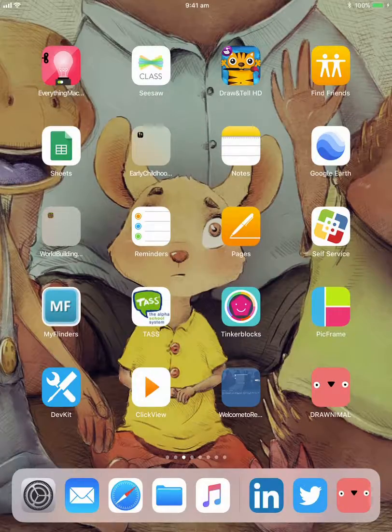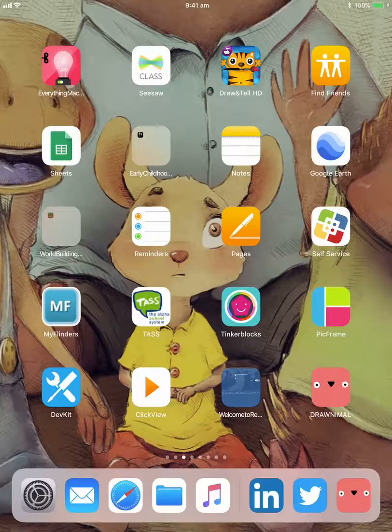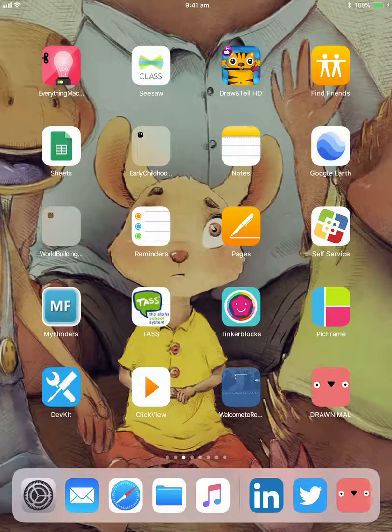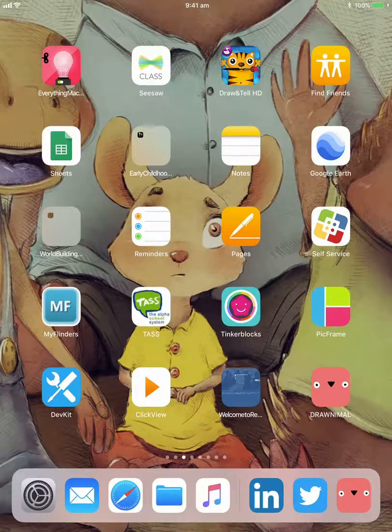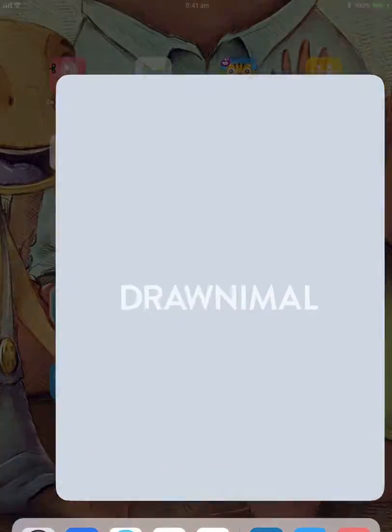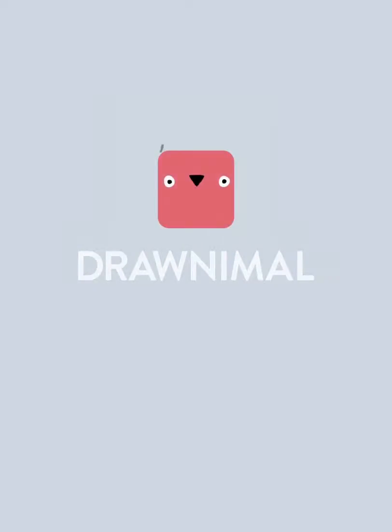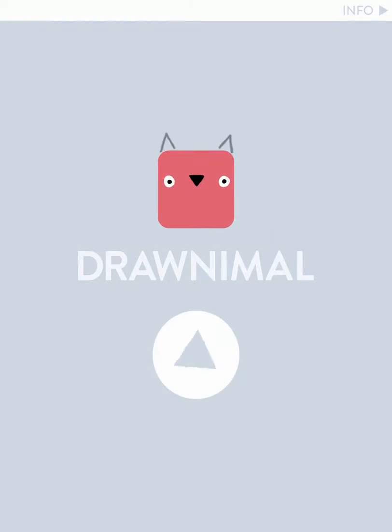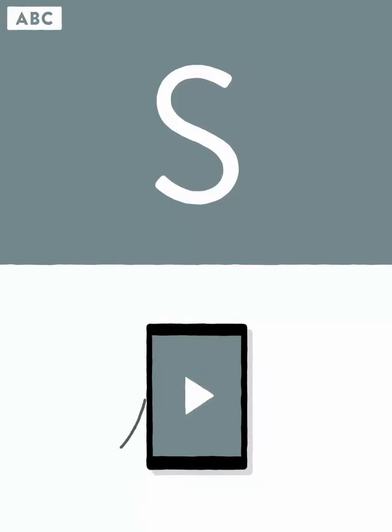A really clever way of getting kids creative, looking at creatures that start with specific letters of the alphabet, and then being able to draw over the top of it.